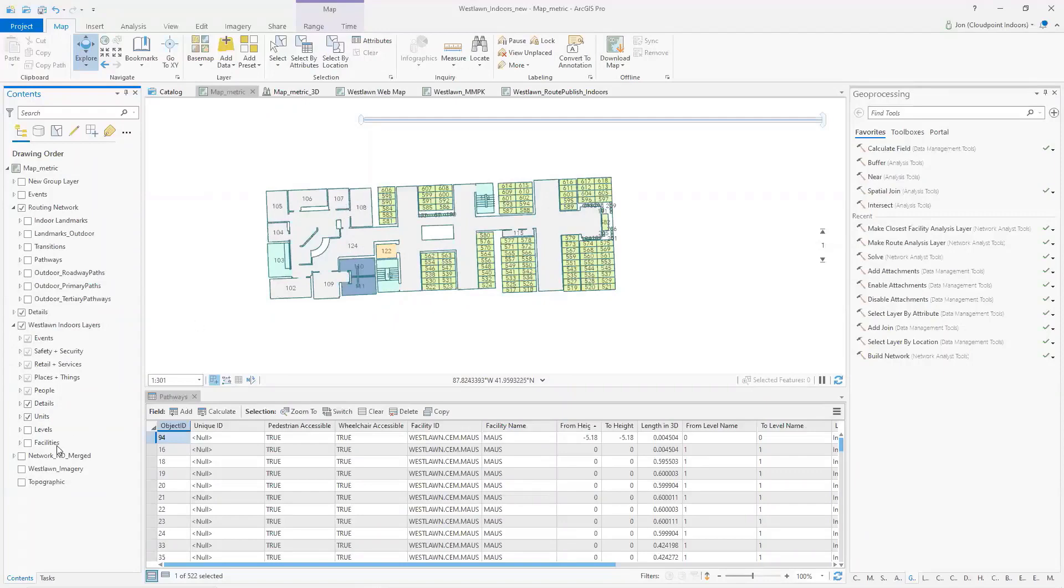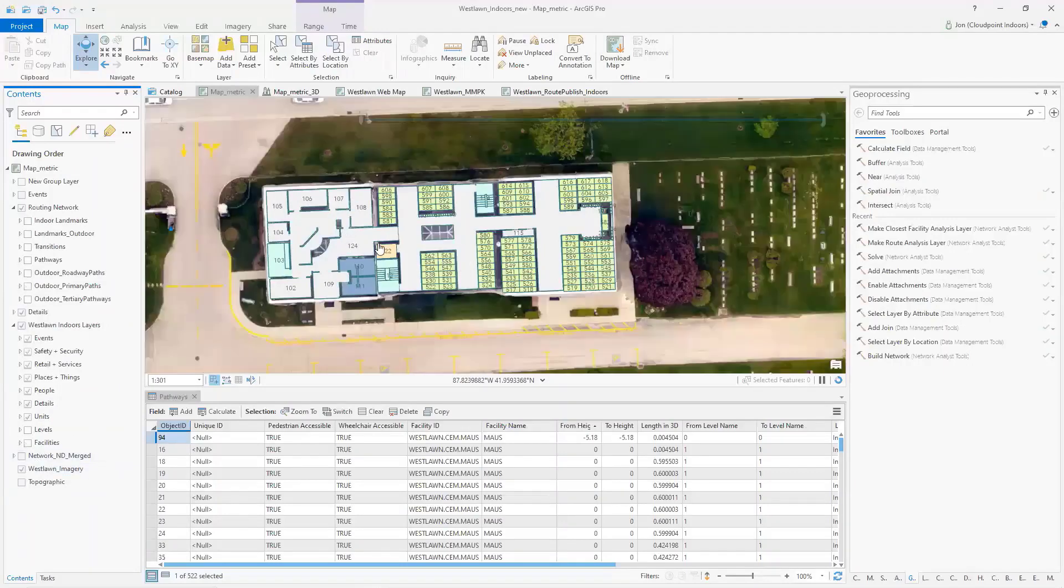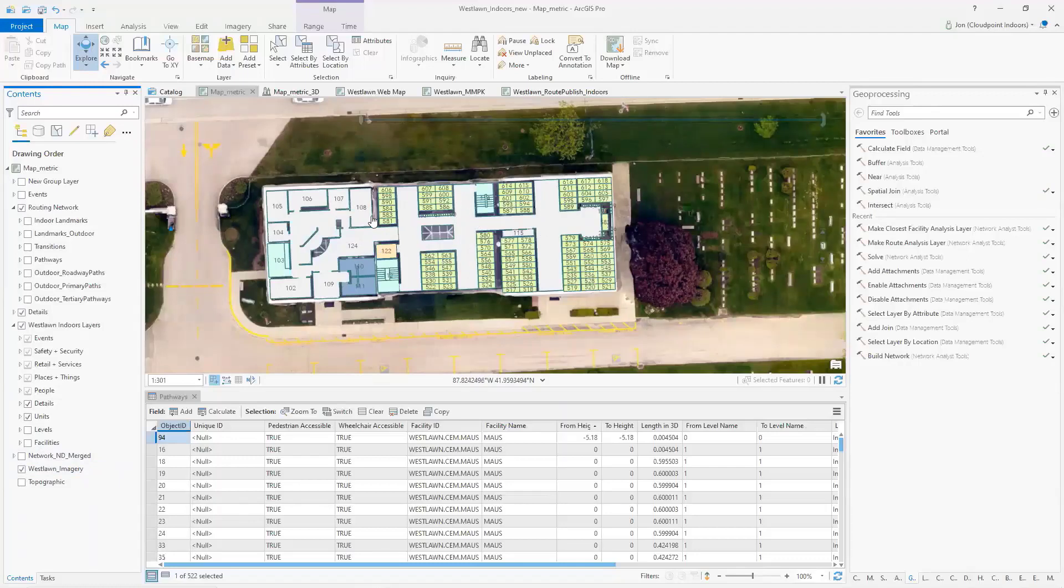A common thing that we have to do as well is what we call georeference this information. So I've got to move, slide this CAD drawing typically or stretch it.